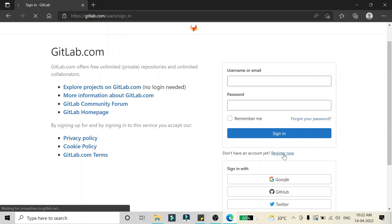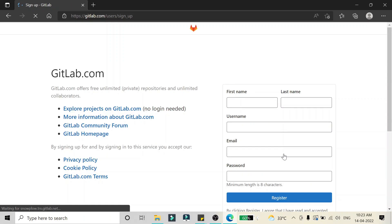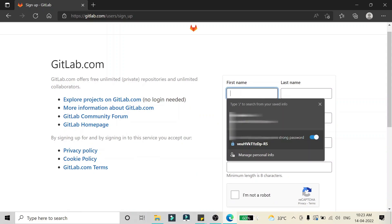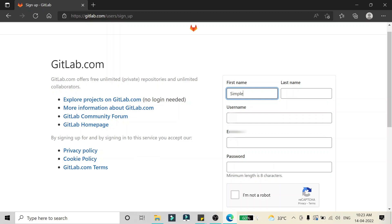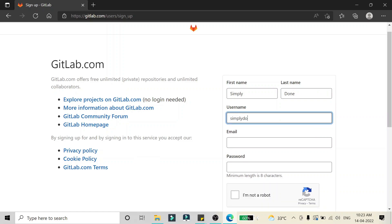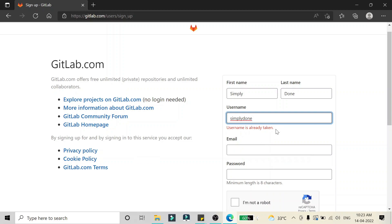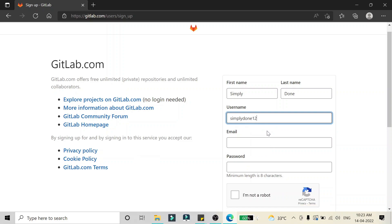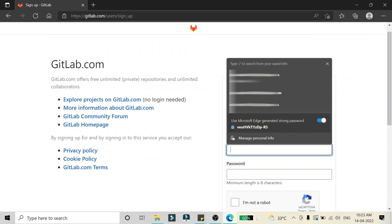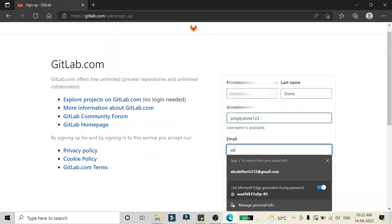We are going to use the first option, which is 'Register Now', so I'm clicking on that. After that you will see a form with information you have to fill in. I'm going to fill in the name as 'simplydone' and the username as 'simplydone'. It is going to check the username availability — for me it's showing that the username is already taken, so I have to give another username.